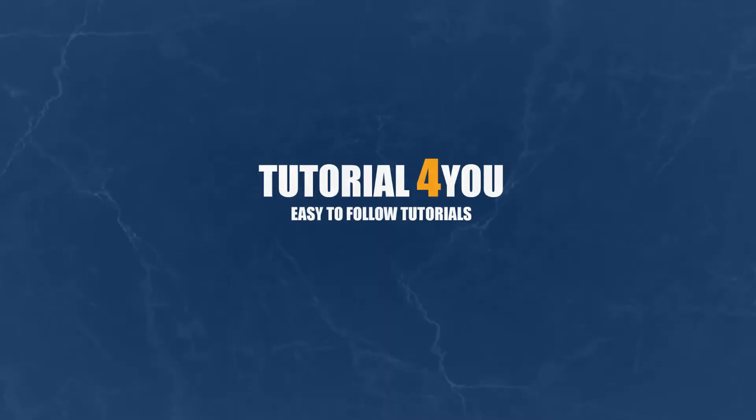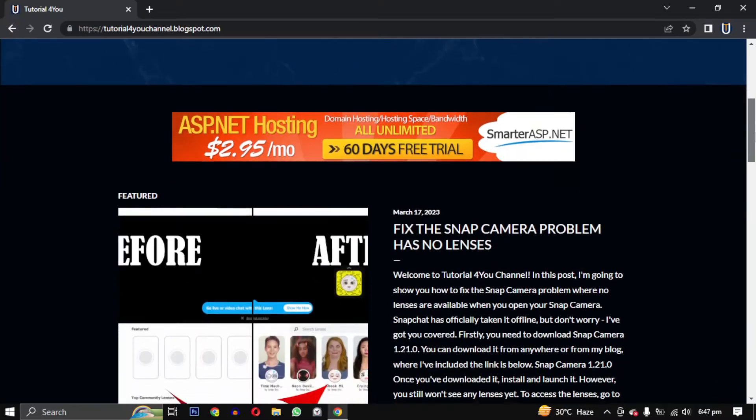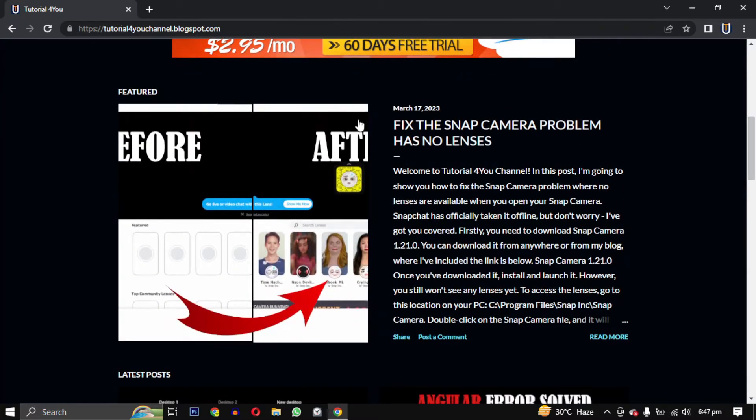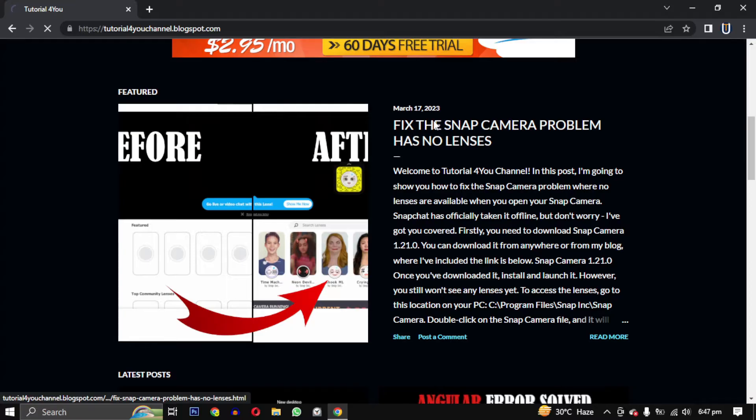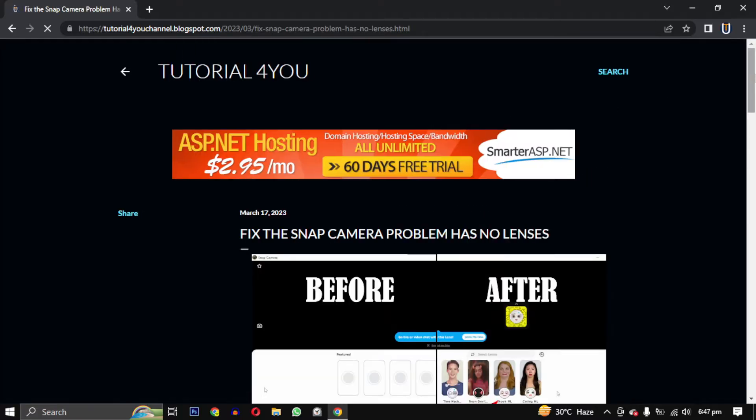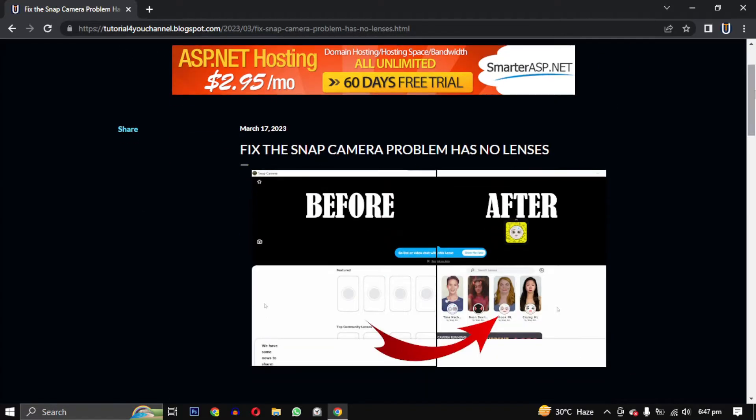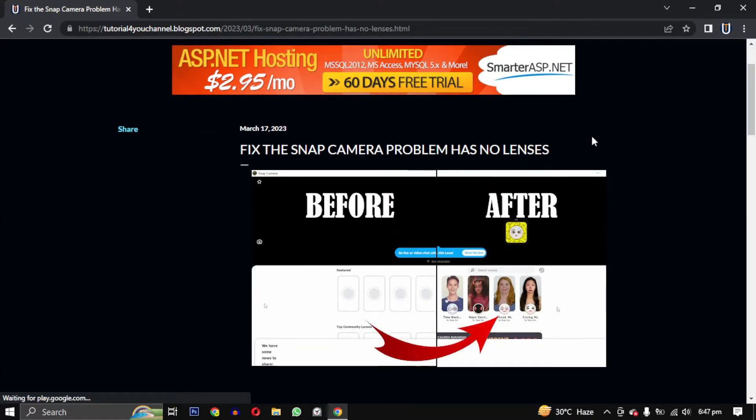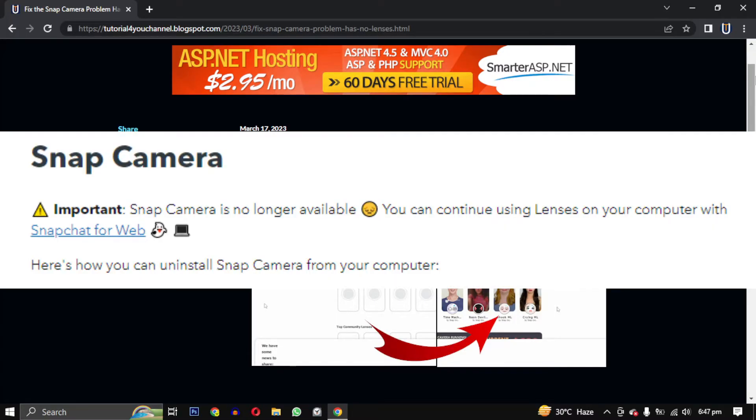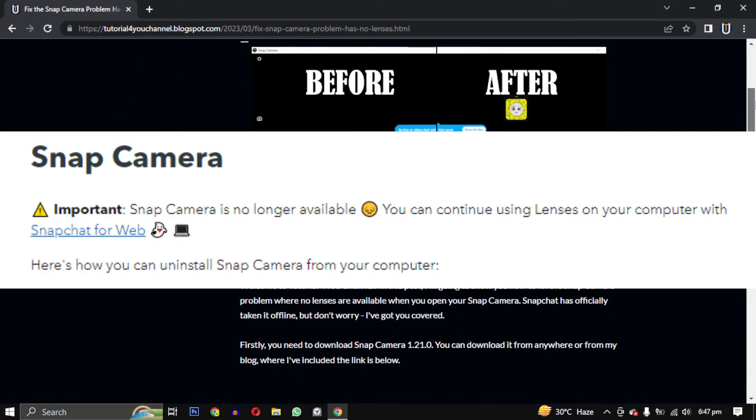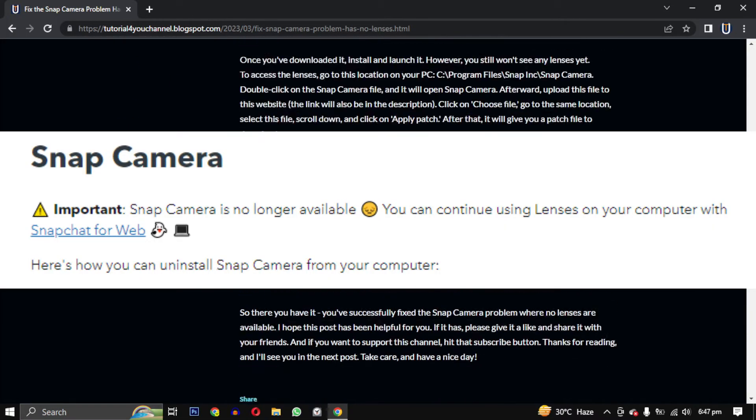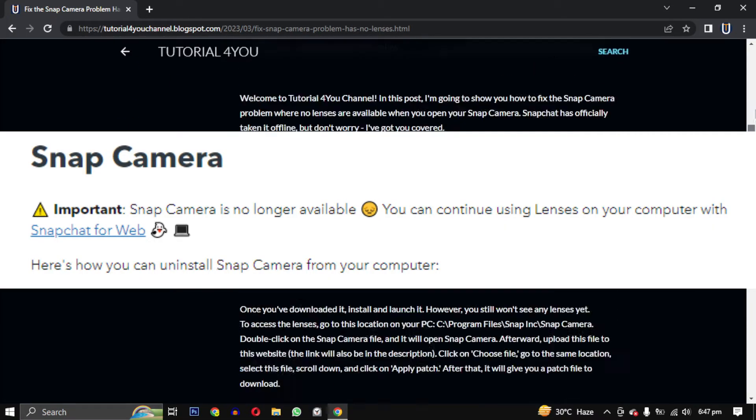Hello and welcome to Tutorial For You channel. In this video, I will show you how to fix the Snap Camera problem where no lenses are available when you open your Snap Camera. Snapchat has officially taken it offline.